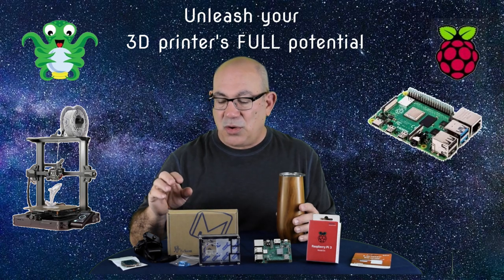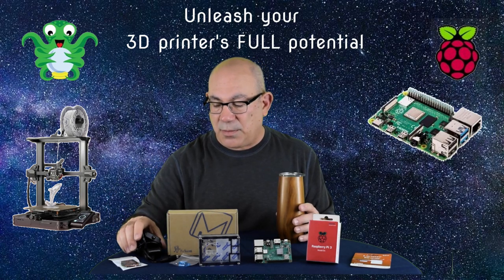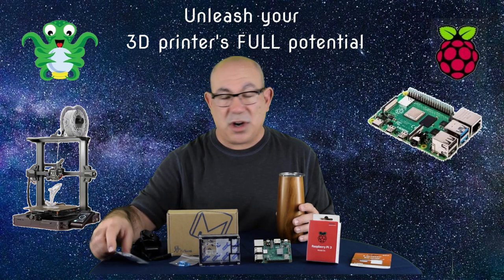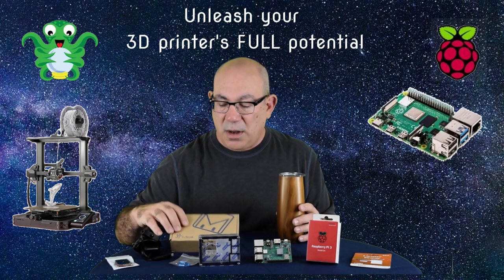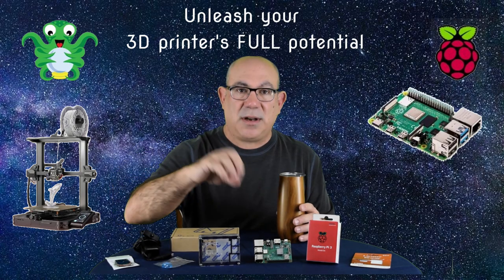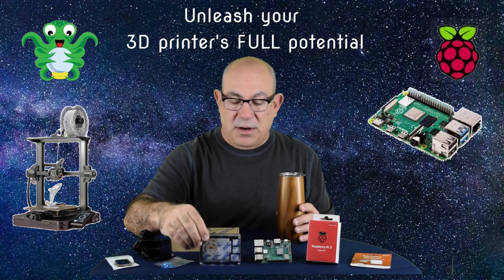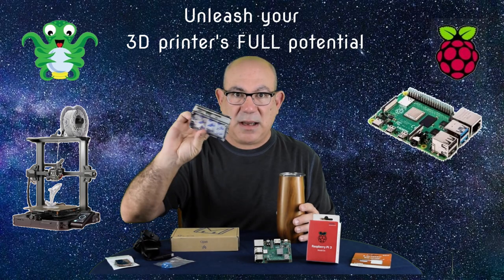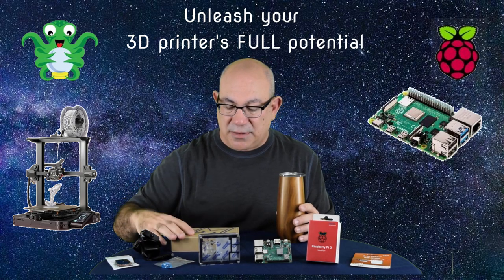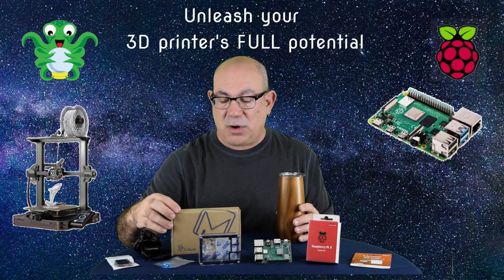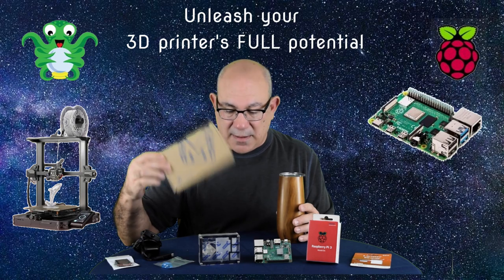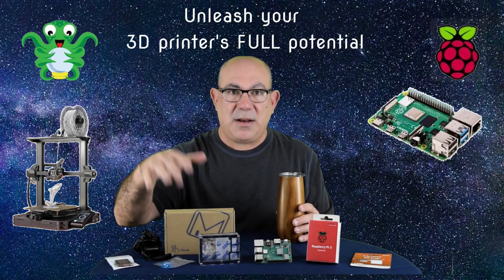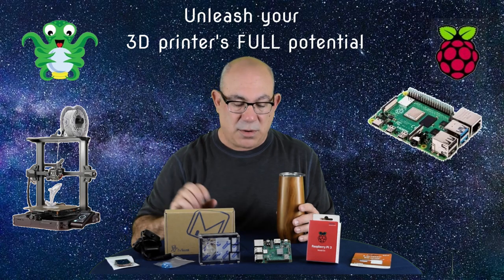You could buy all these different things separately. You're going to need a power supply. This one has a switch. You're going to need a fan to keep your Raspberry Pi cool. You're going to want some heat sinks because there's three chips on here that get a little hot. And you need a case for your Raspberry Pi with access to every port that the Raspberry Pi has. But the best value is to buy it as a kit. It comes in this box. Everything you need and all the instructions right there. Super easy.